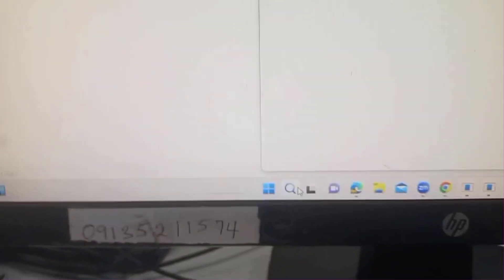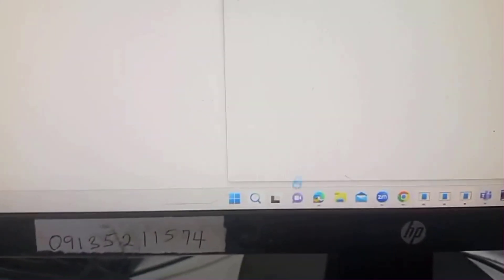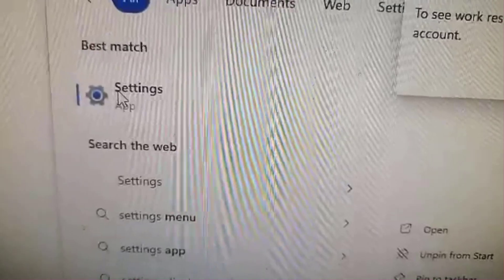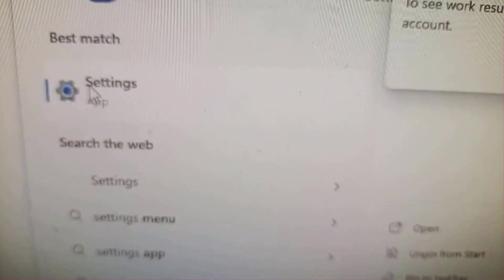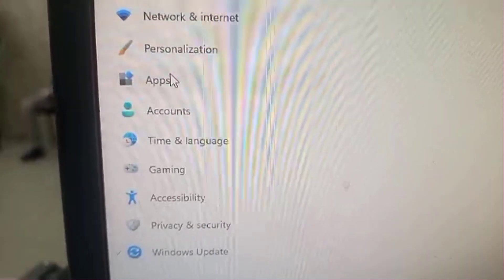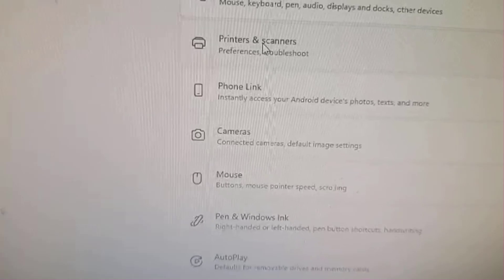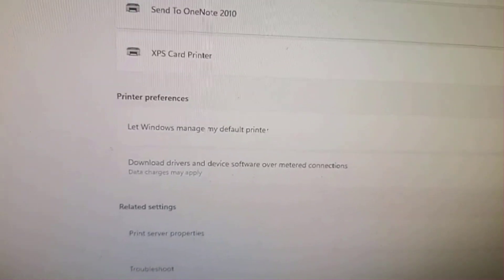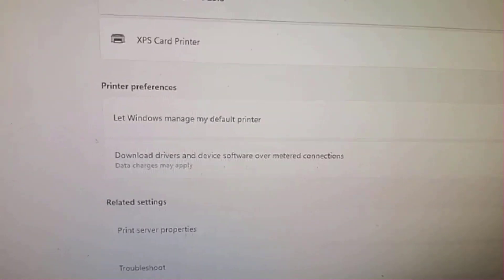go to the Start menu, click Settings, then Devices, then Printer and Scanners. Scroll down to the bottom and you will see the option 'Let Windows manage my default printer.' Uncheck that option and